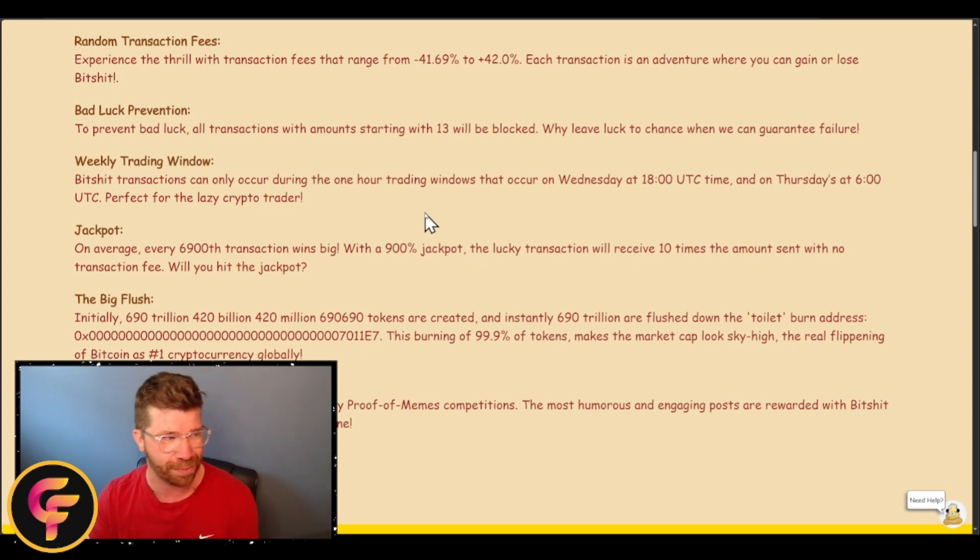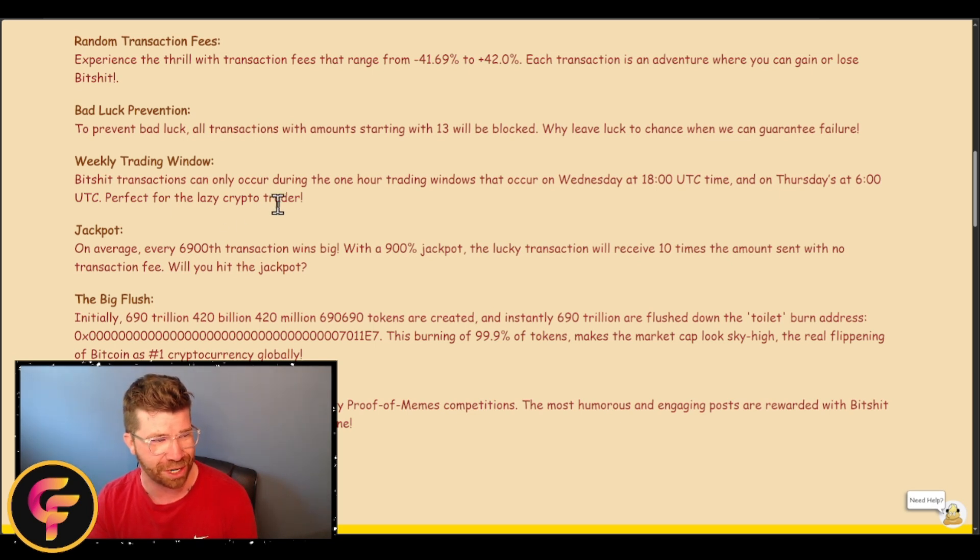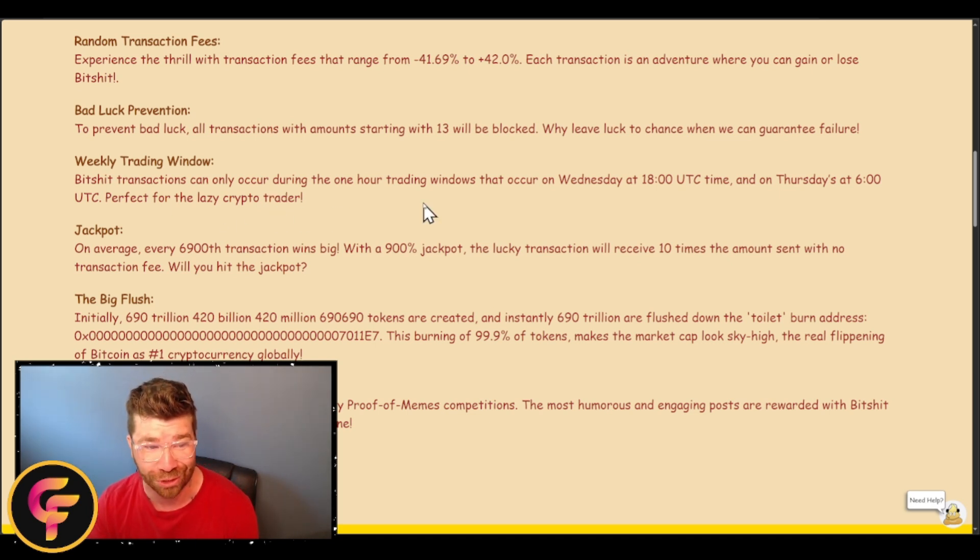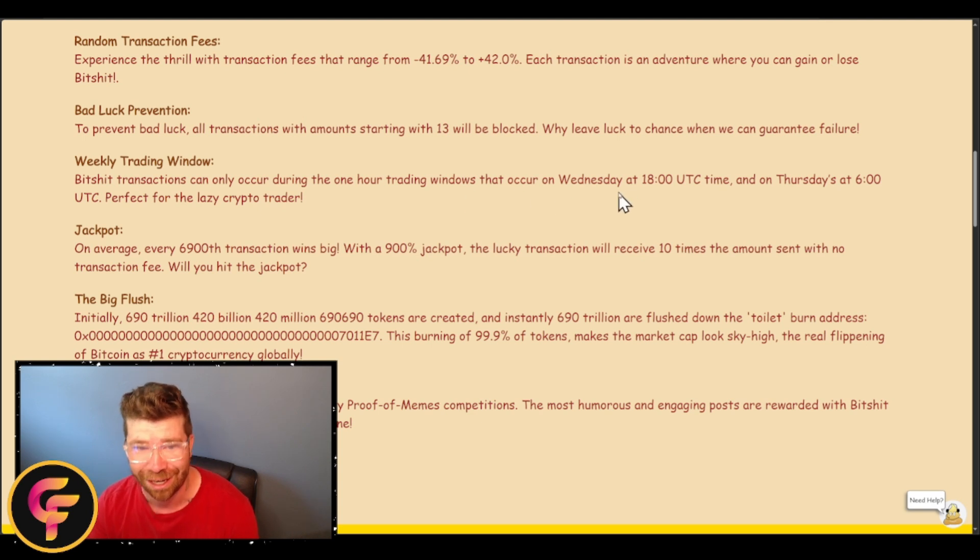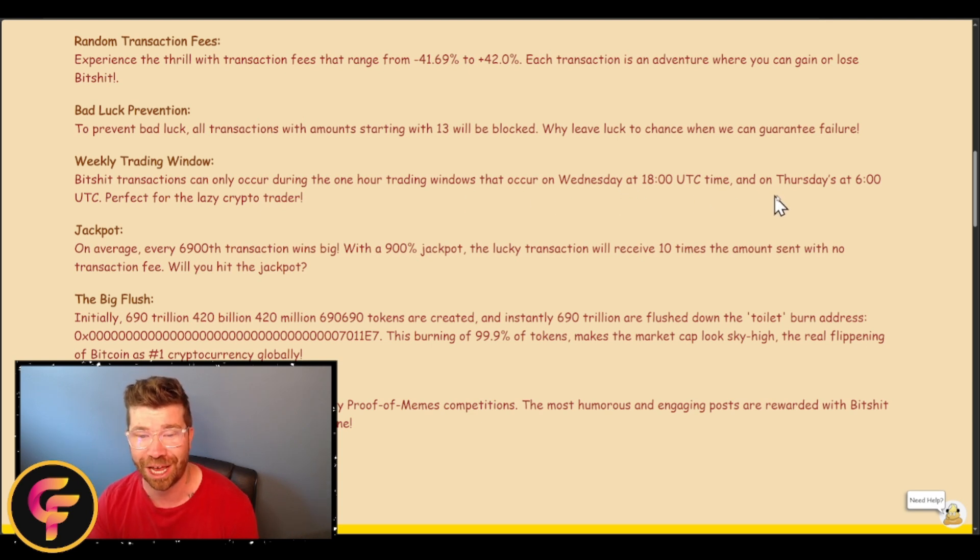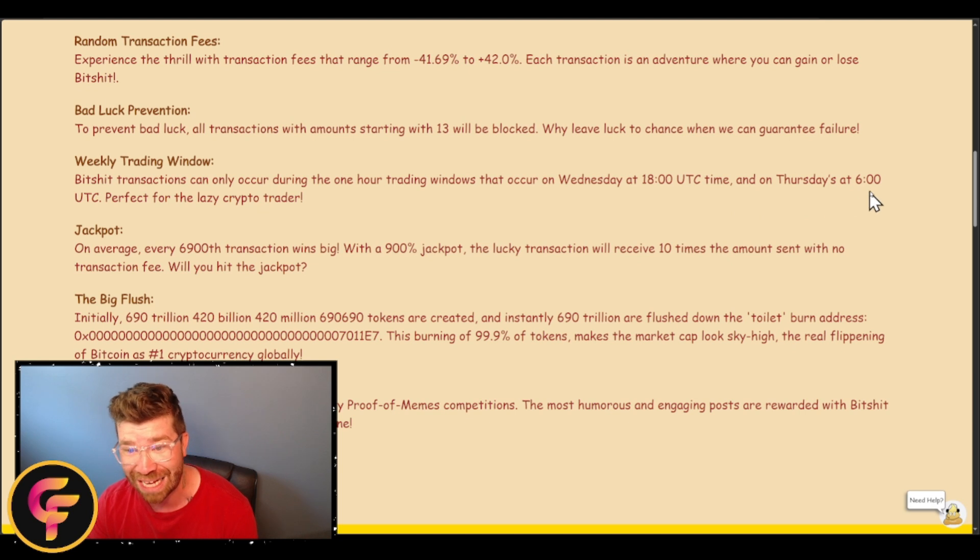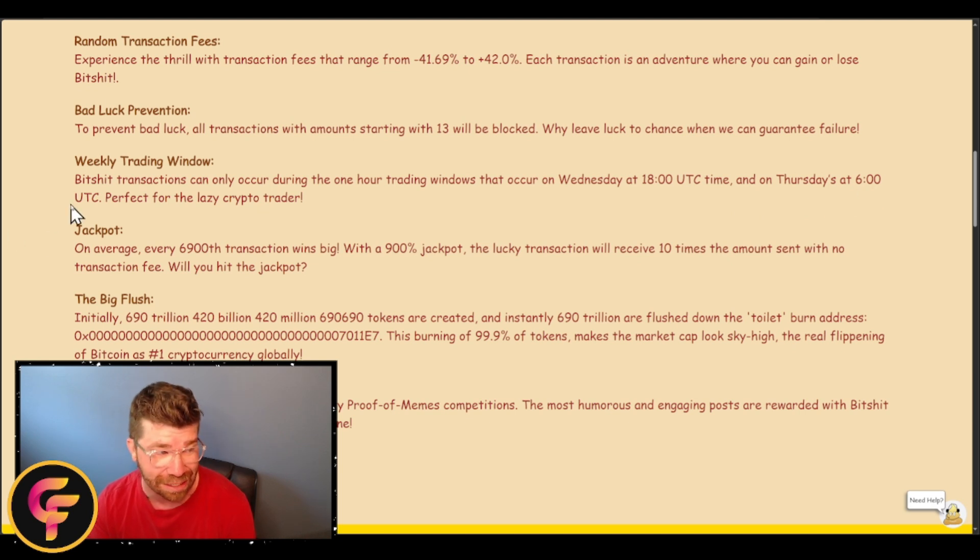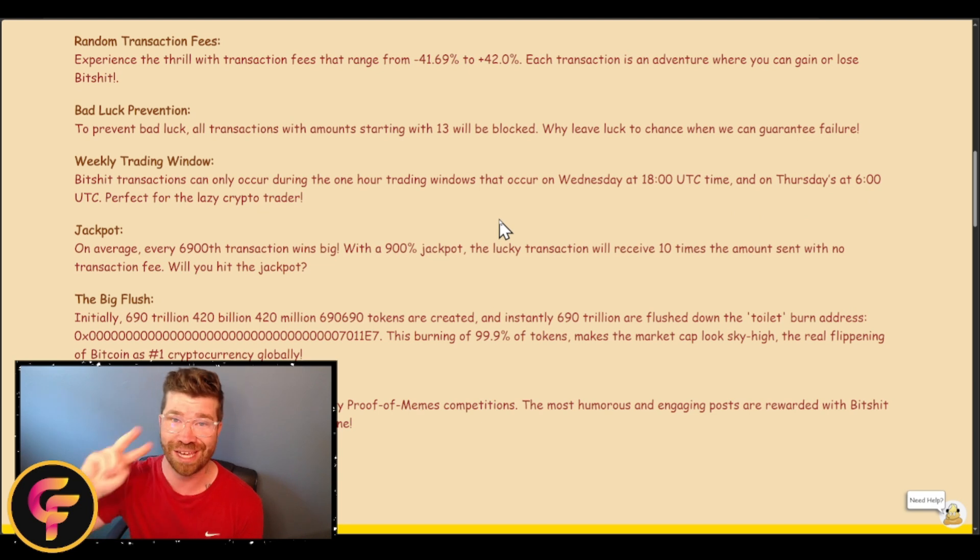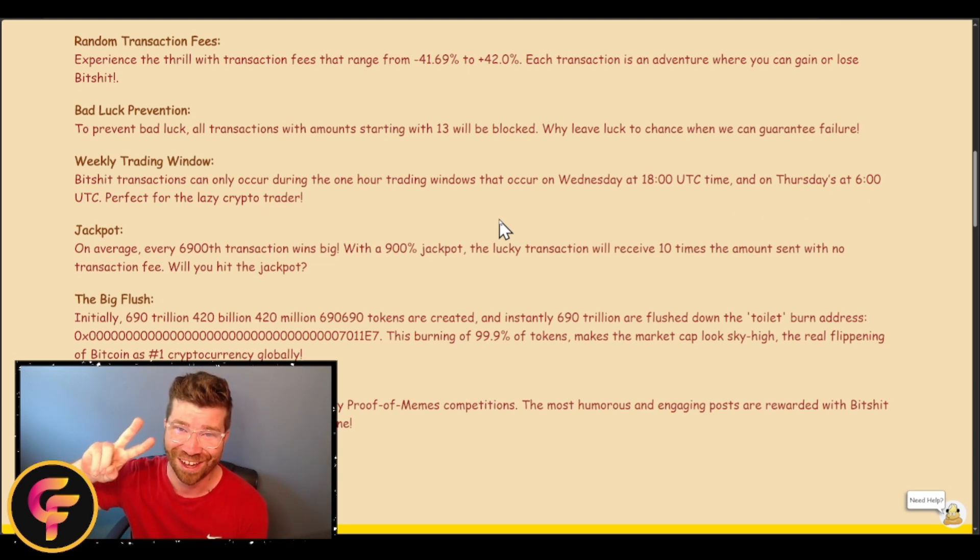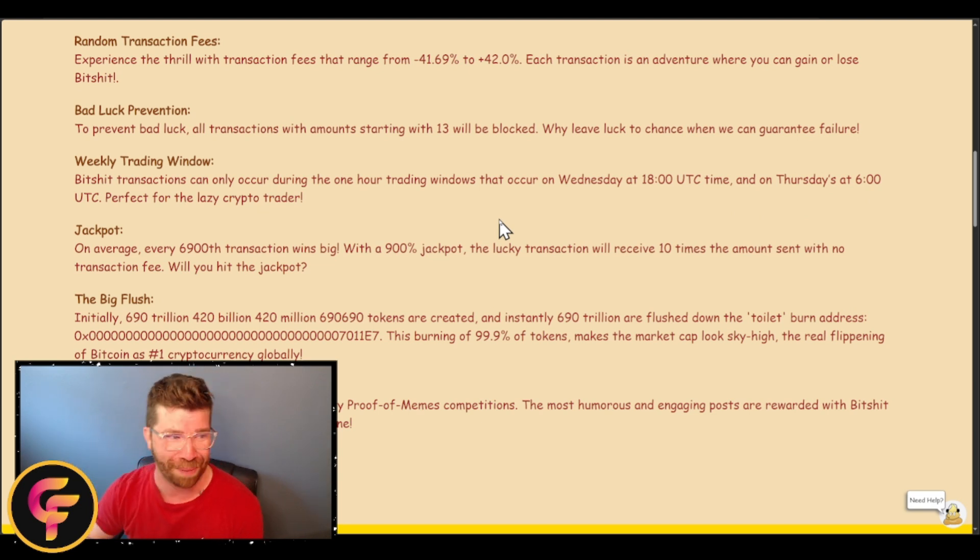As you kind of saw, we got to wait like three days. I'll explain here in just a few moments. You'll see right here that Bitshit transactions can only occur during one-hour trading windows that occur on Wednesday at 1800 UTC time and on Thursday at 6 UTC time. Perfect for a lazy crypto trader.